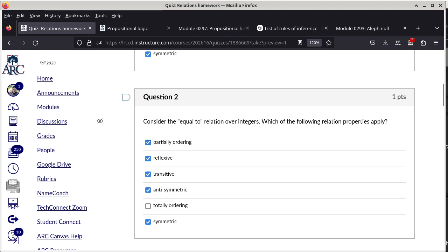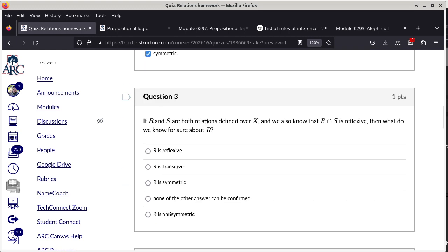Equality is actually partially ordered, but it is not totally ordered because each number does not relate to anything other than itself. Question 3: if R and S are both relations over X and their intersection is reflexive, the only thing we know for sure about R is that it is reflexive, because the elements required for reflexivity must be in R itself.